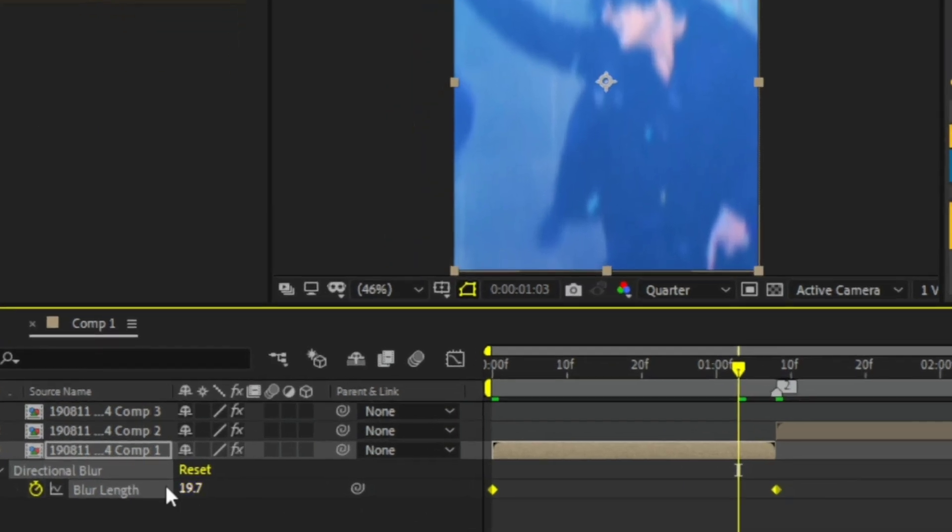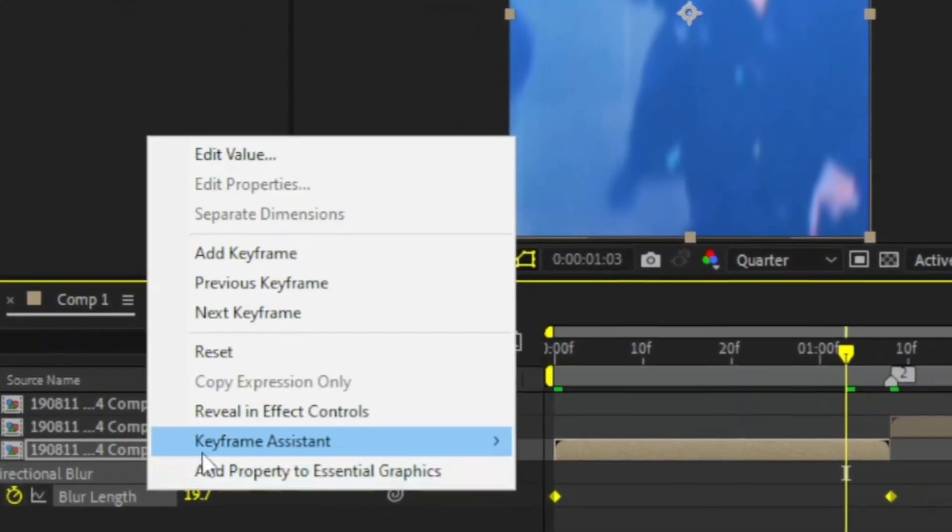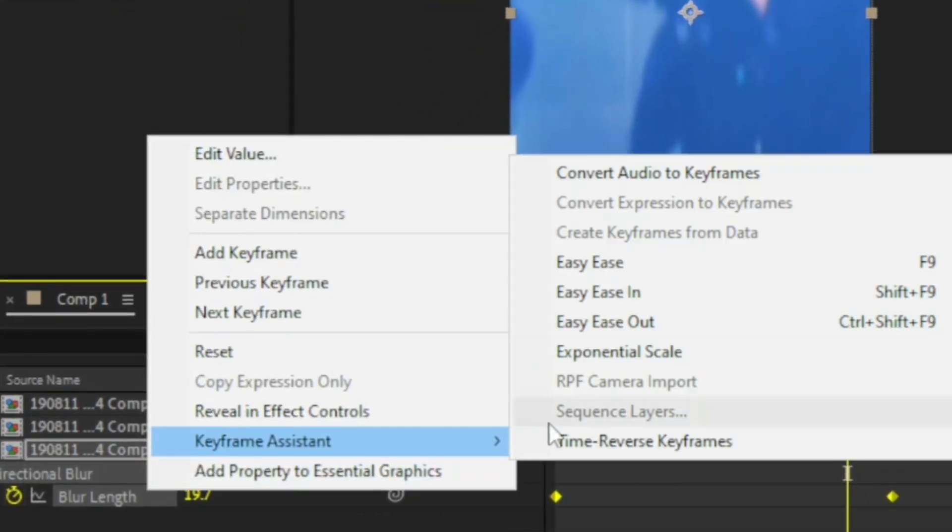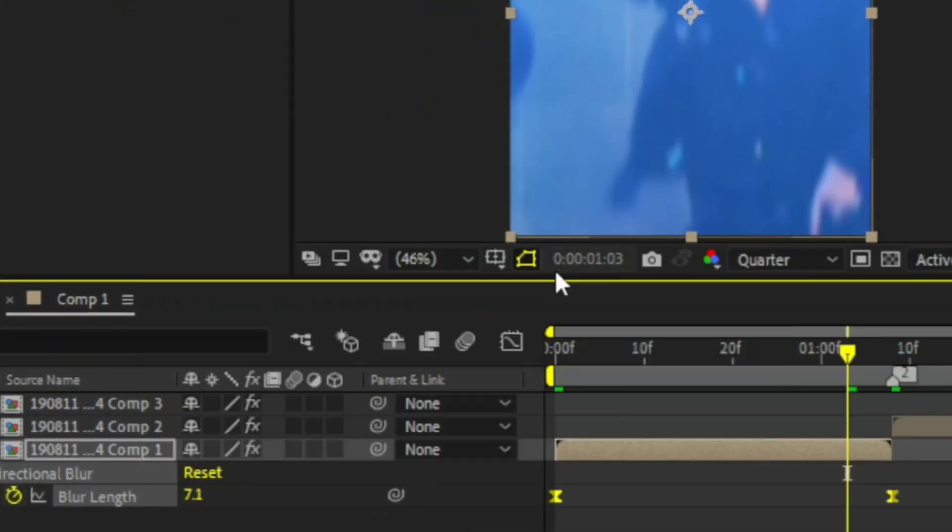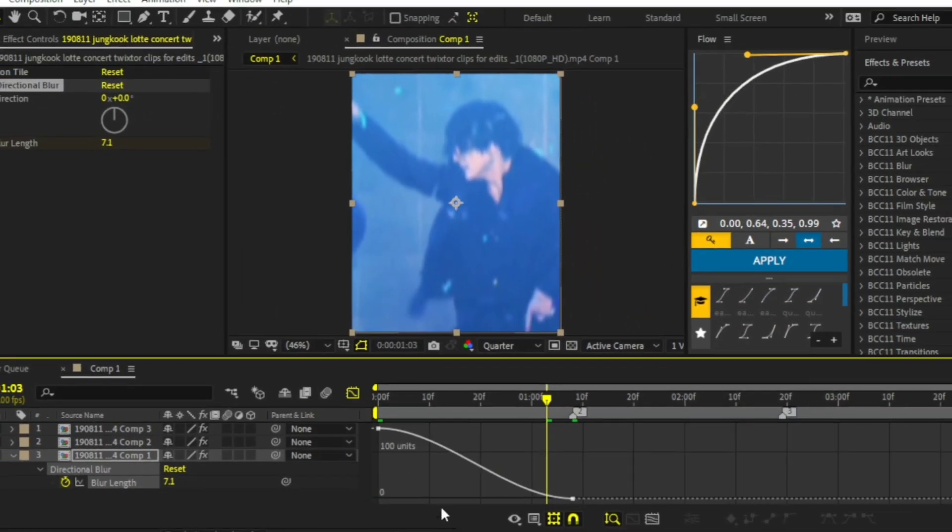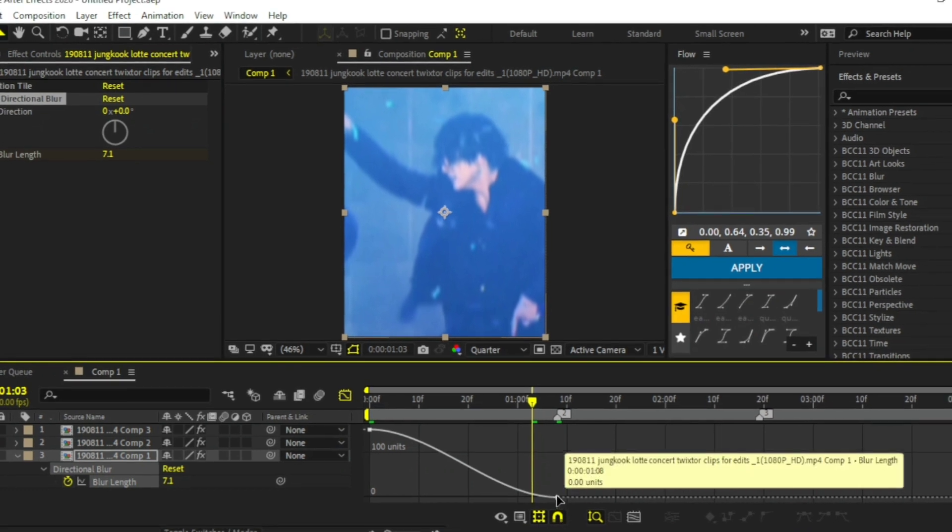Select both keyframes and easy ease them. Copy my graph.